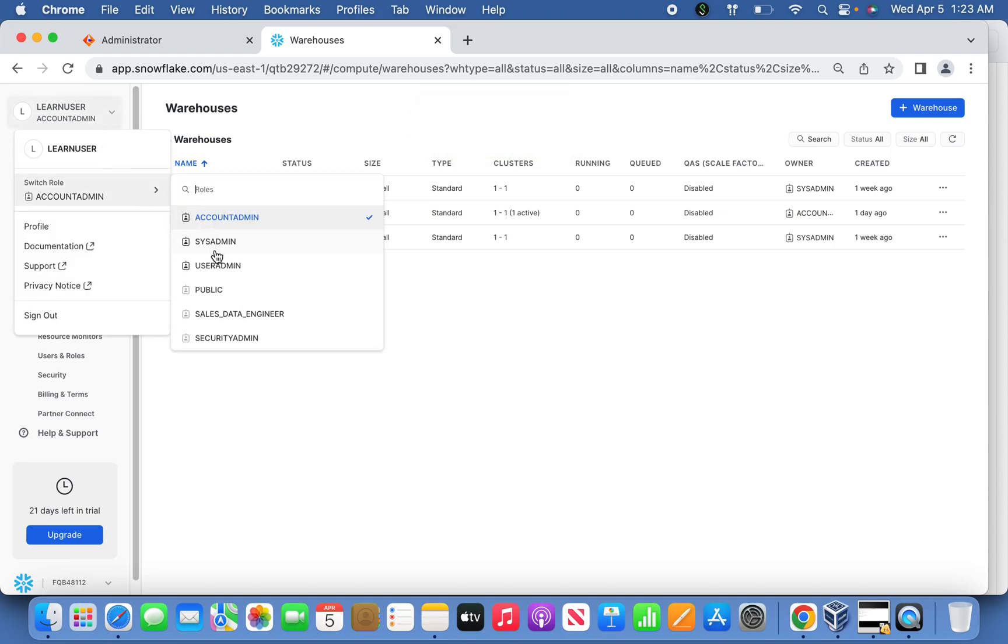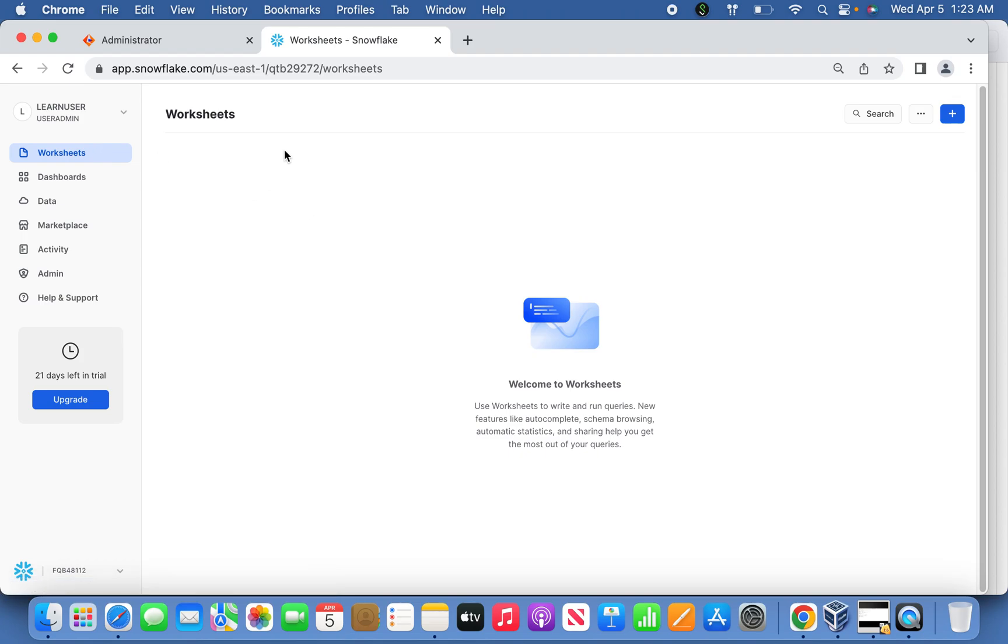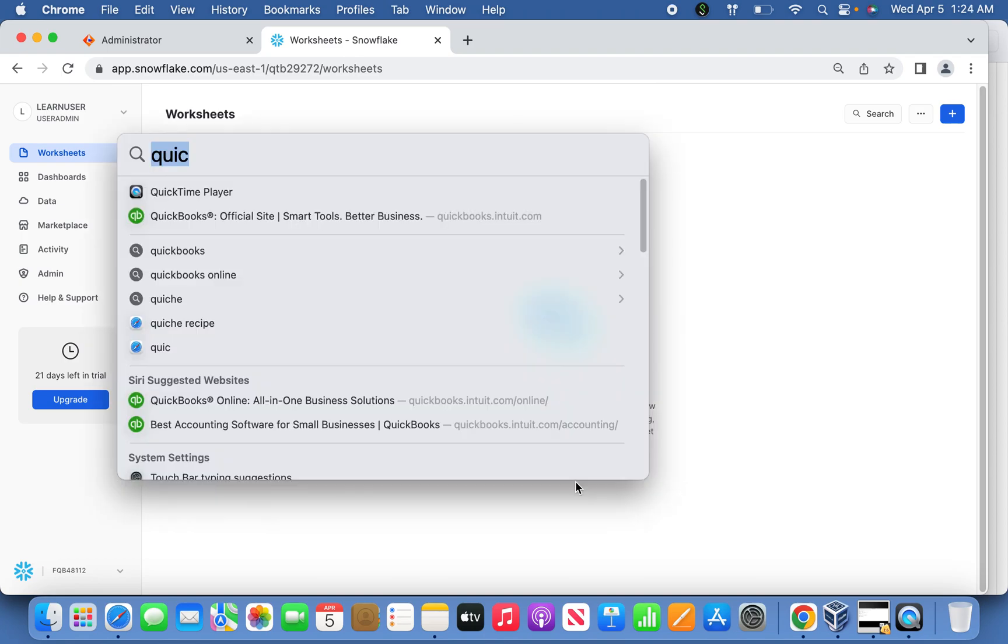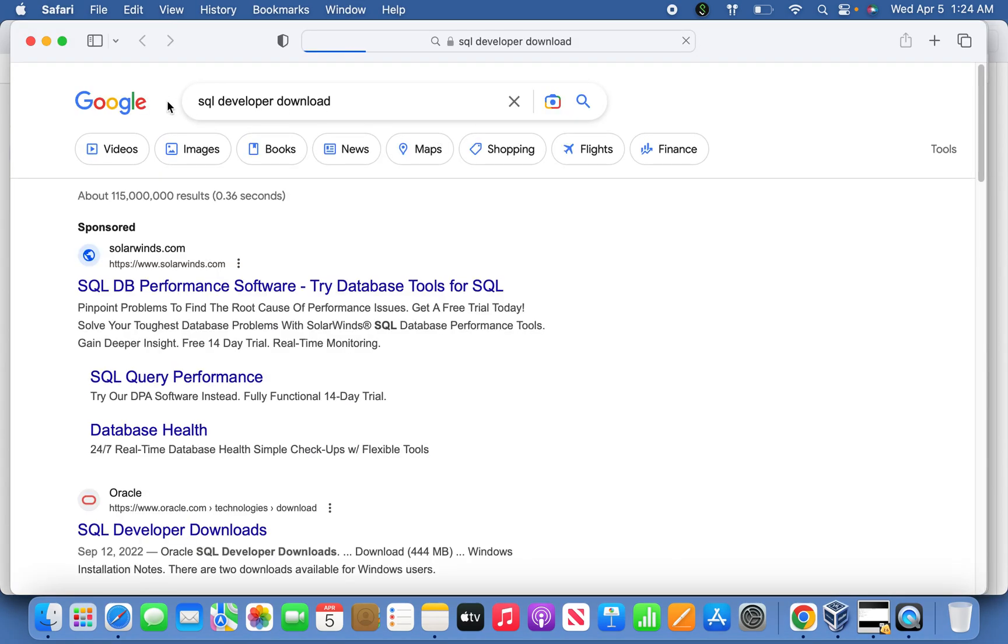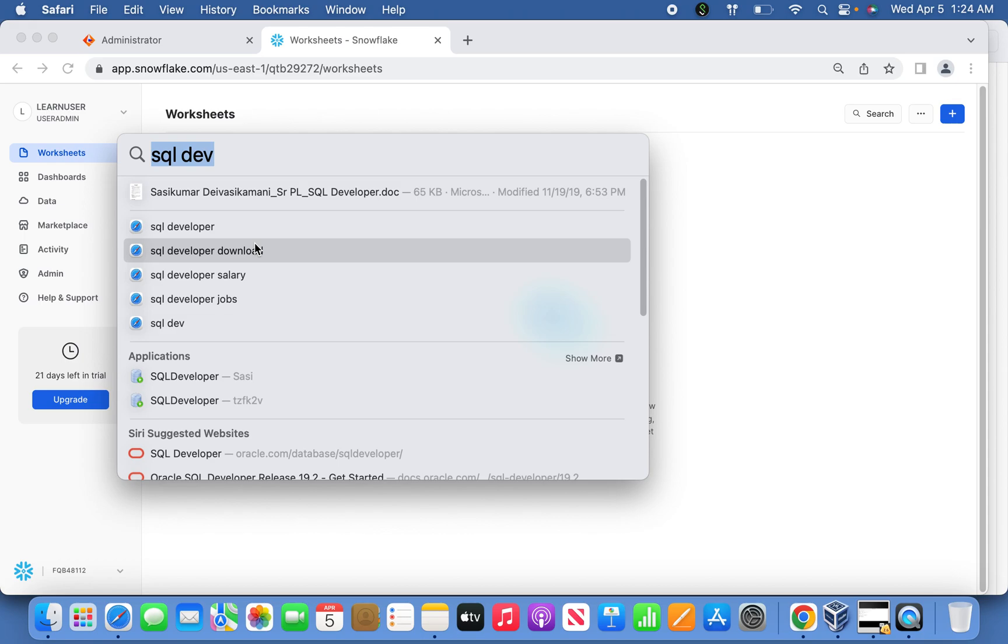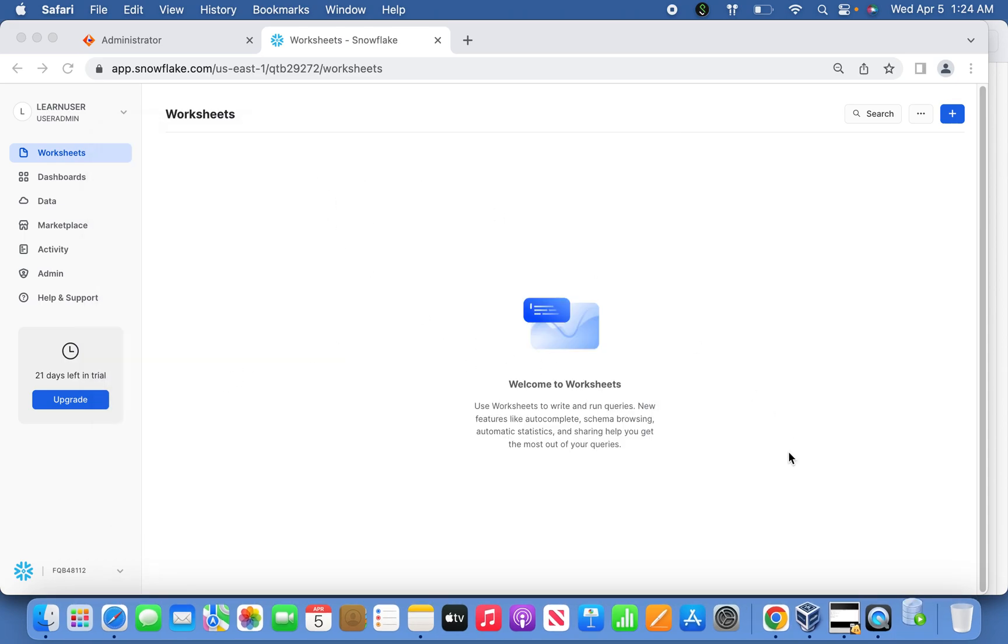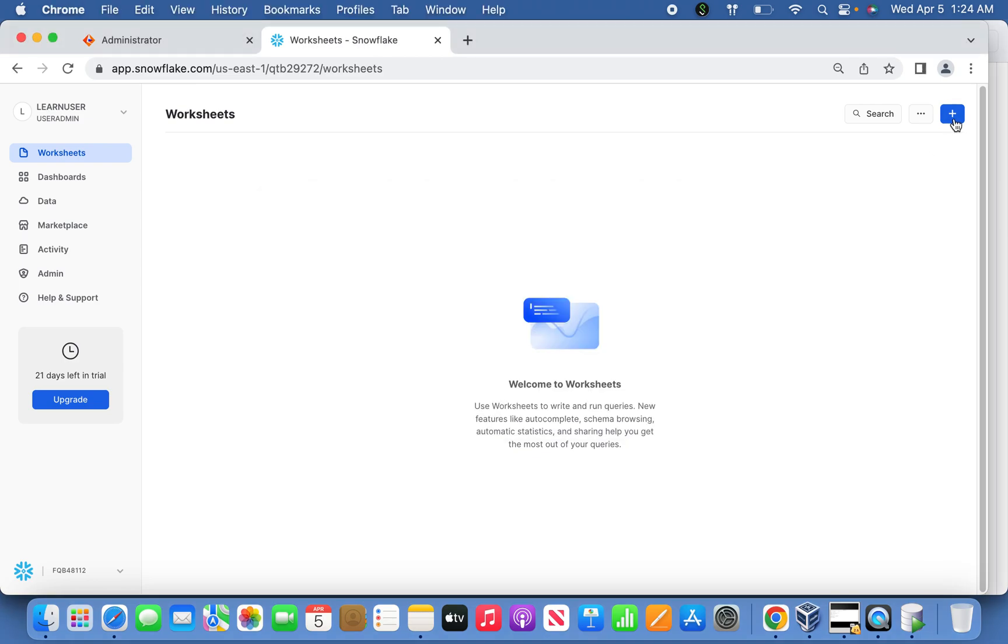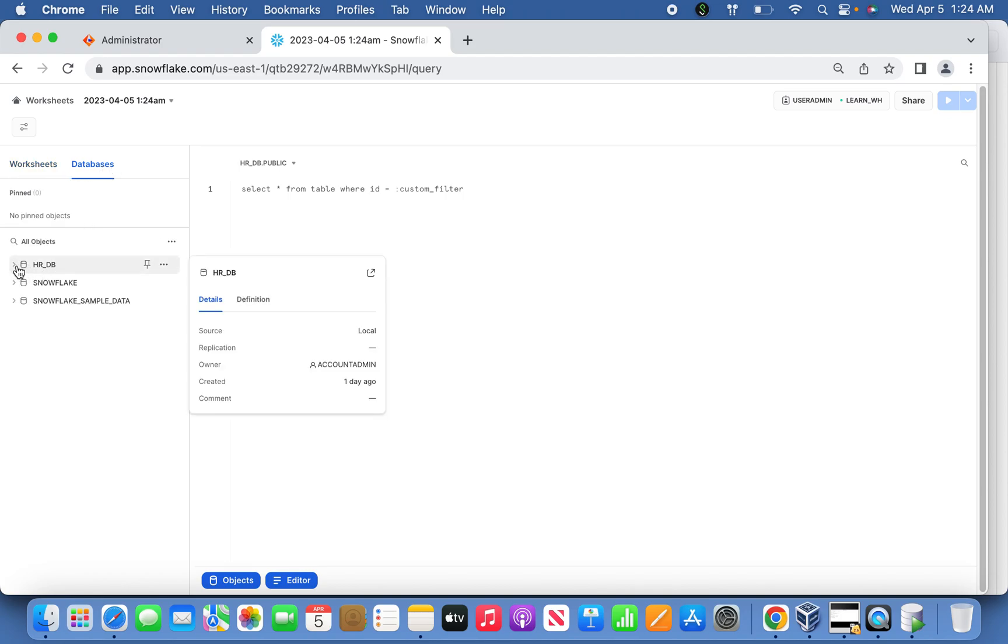Now if I go back here, let me switch the role to user admin. If I go back to worksheet here, I'll show a quick example. Once you open the worksheet, you can see it. Now you can choose the database—this is the database I have created under this user called HR_DB.